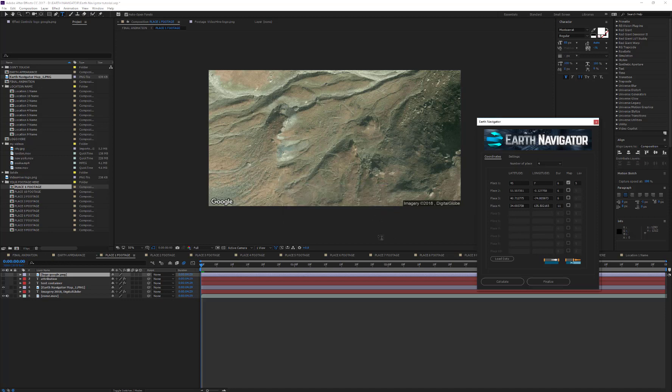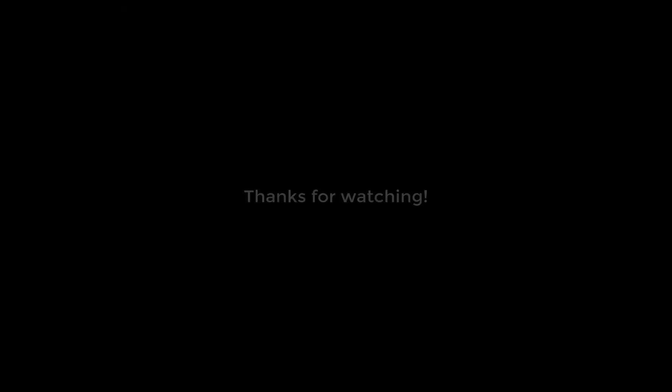Now if you have any issues during the map's download, please check the included Help Maps document into the Documentation folder. That's all, and thanks for watching!